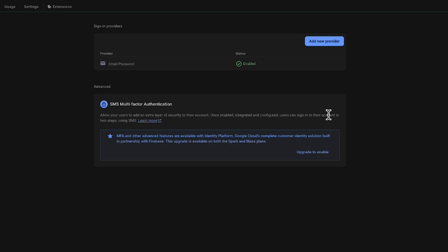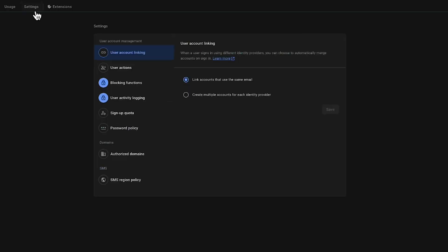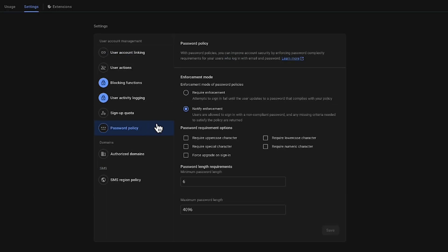Once that is done, go to the Settings tab and click on Password Policy. Here, you can then set the password policy to whatever you desire.